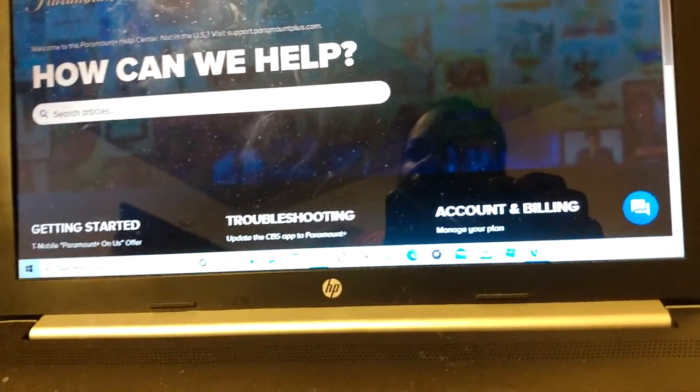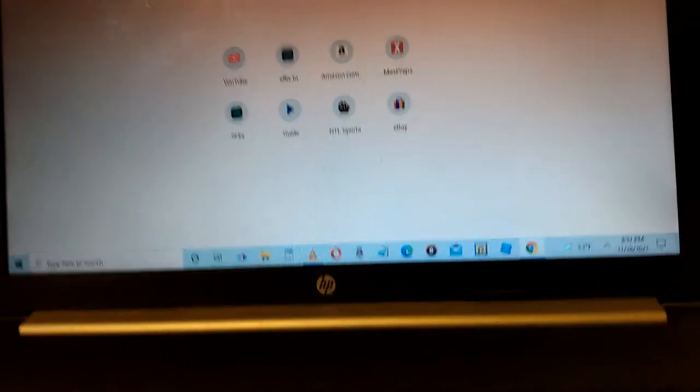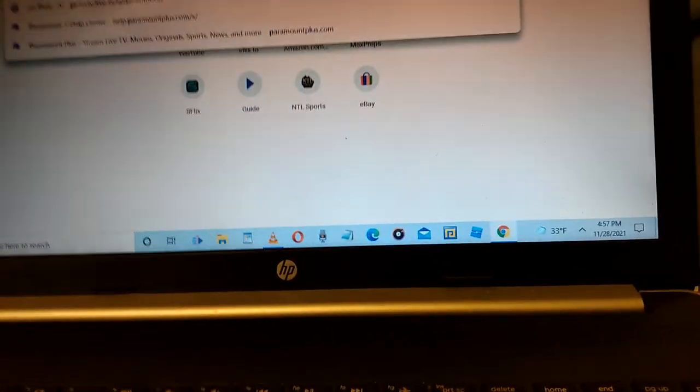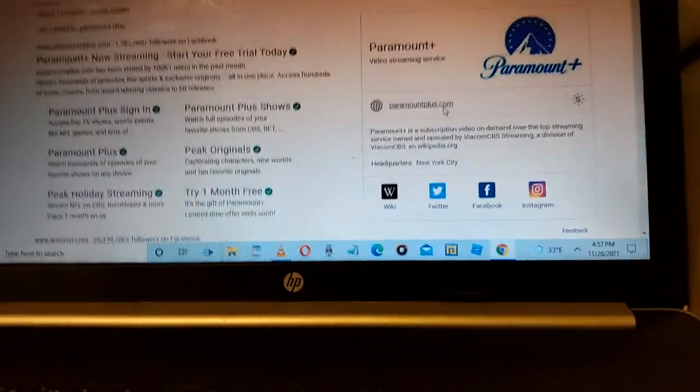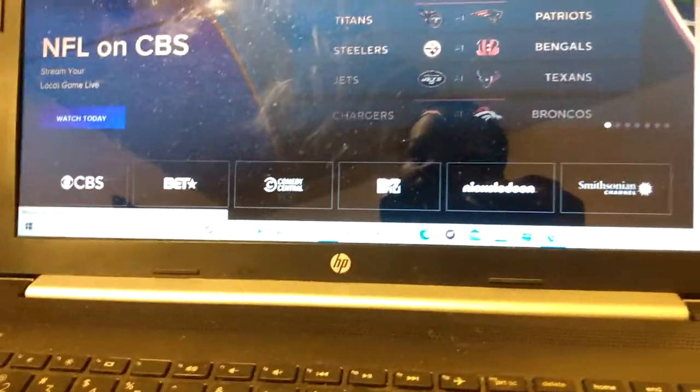And all that money they want, all that money they freaking want. It's literally outrageous. Outrageous.